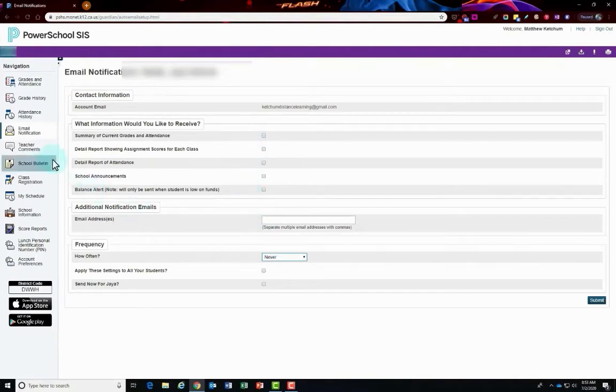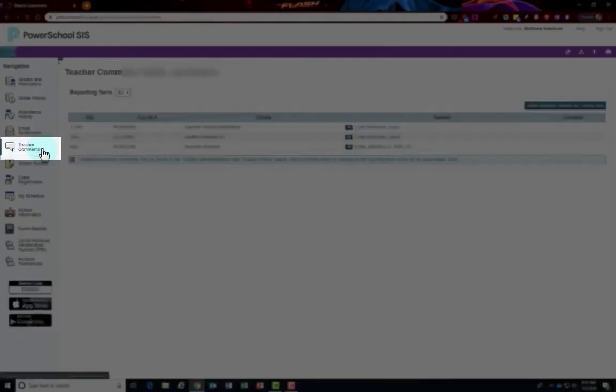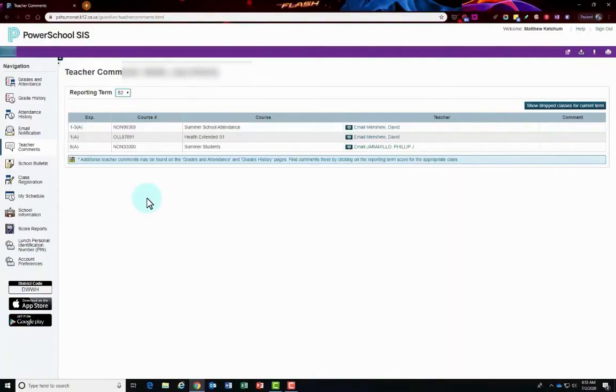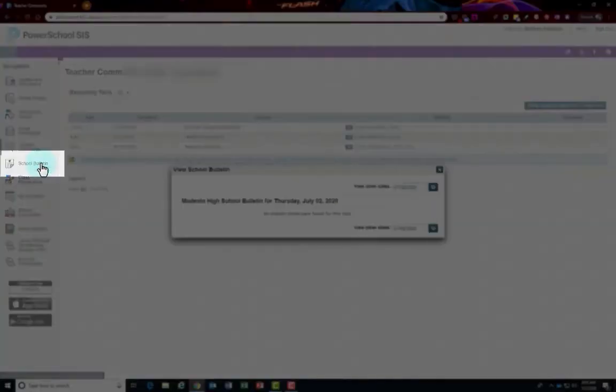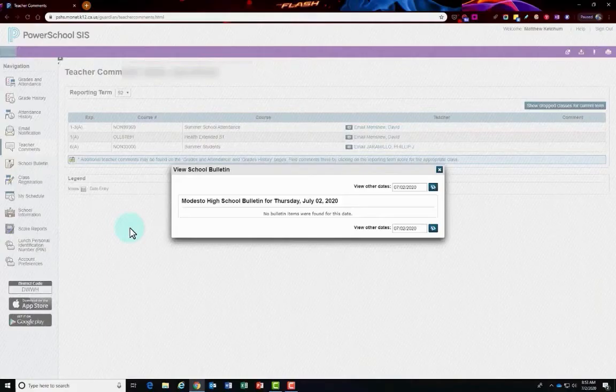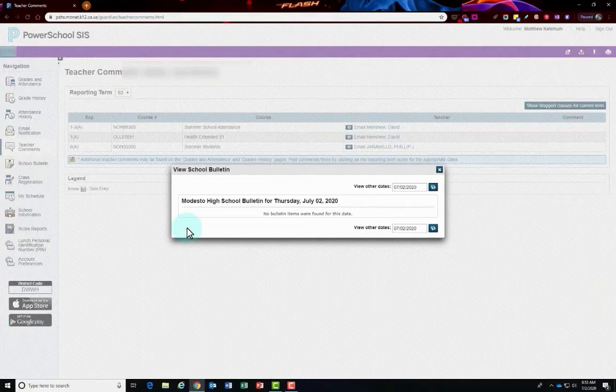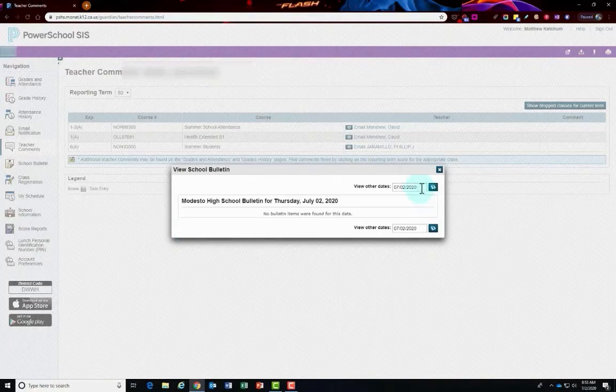Teacher comments on the left side. Use this page to view any comments that your teachers entered regarding items such as students' achievement or behavior. Now looking at the school bulletin, on this page view the daily weekly school bulletin for your student. Please be patient as many sites are not yet utilizing this feature.